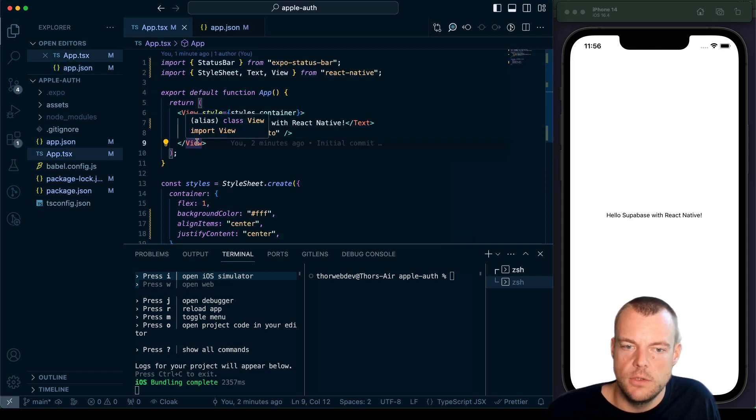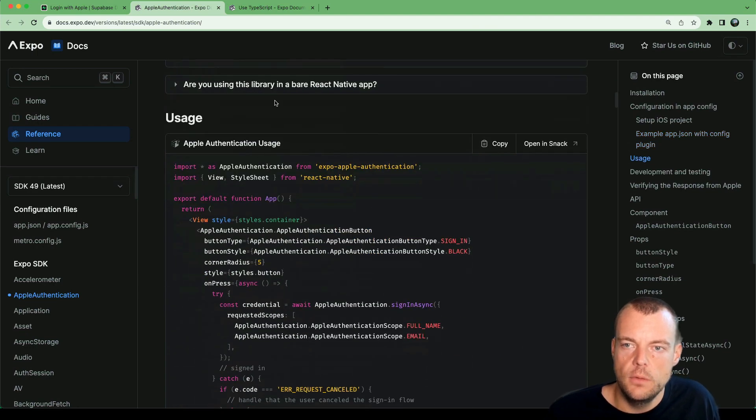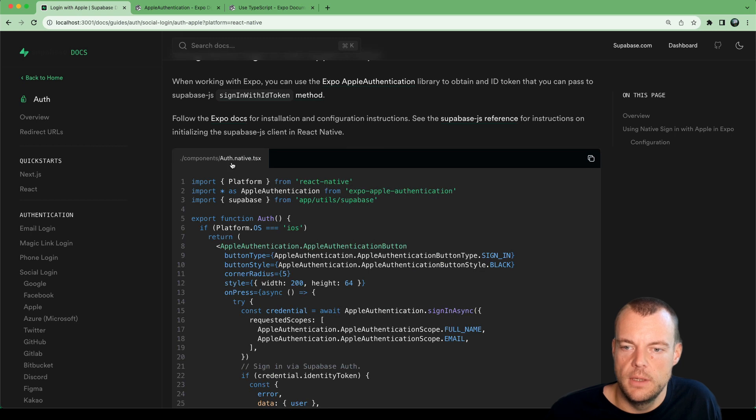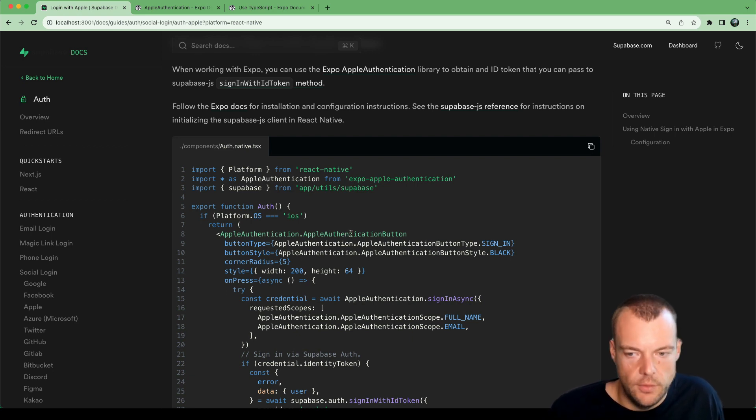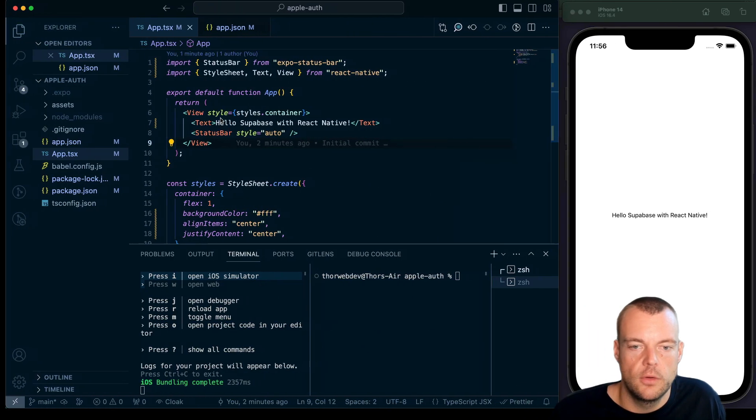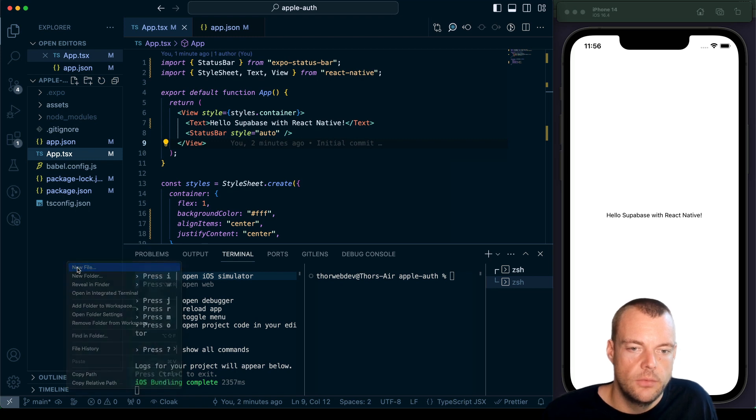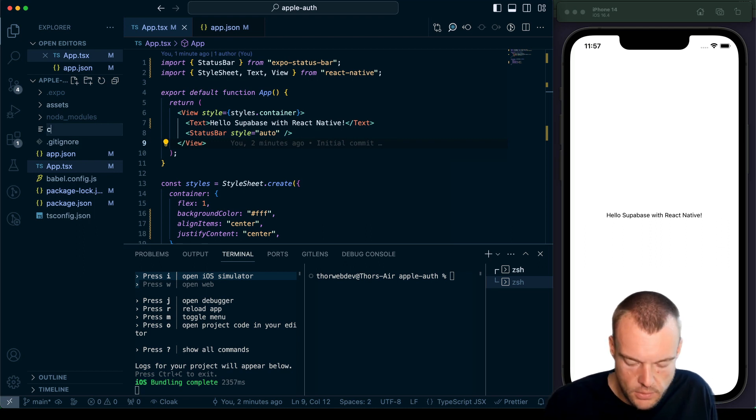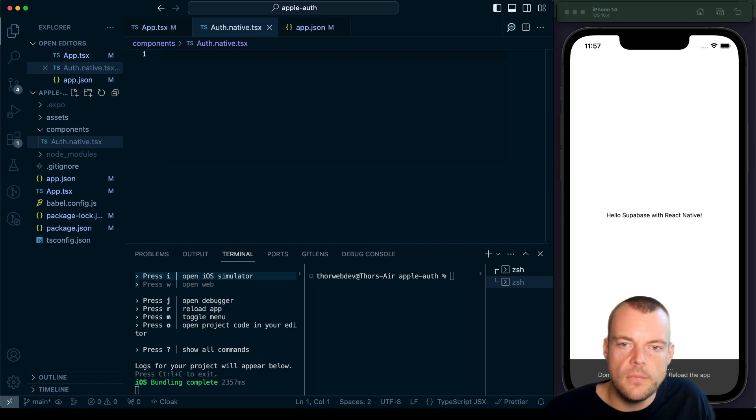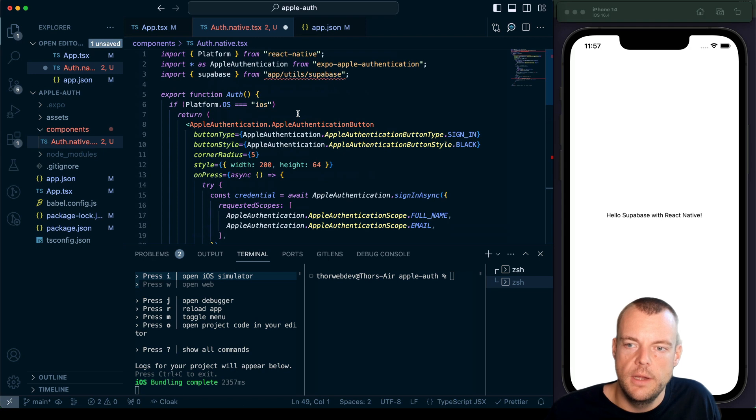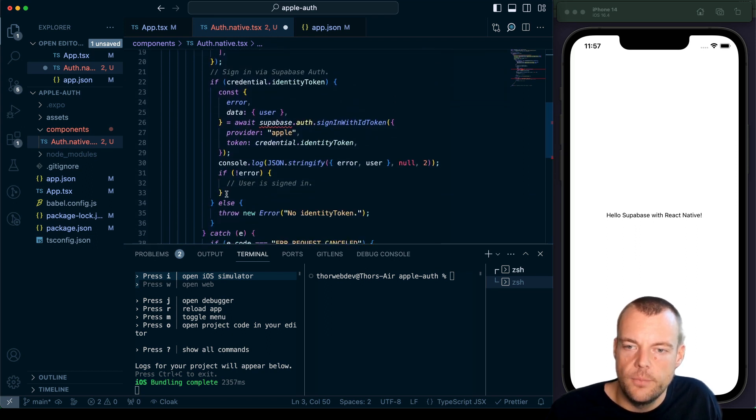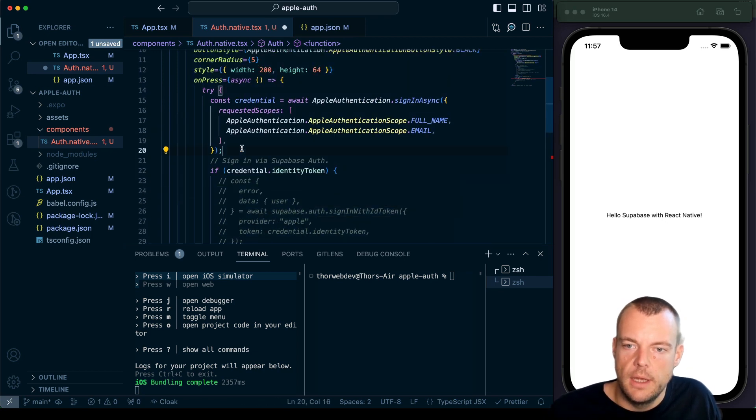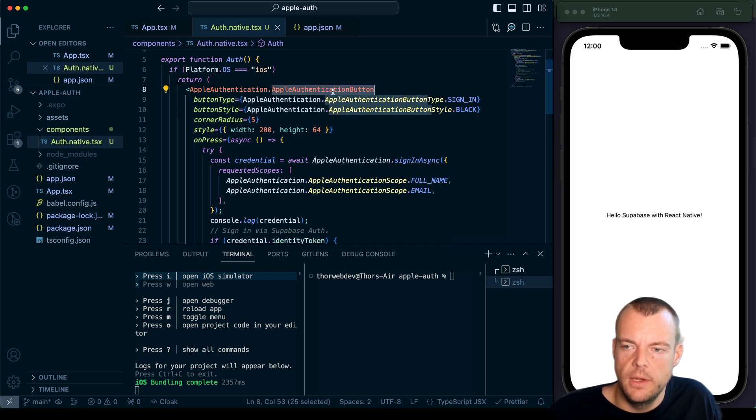So now what we can do is we're pretty much ready to use this. We can go back to our docs and use the example here. We'll actually create a new component. We can call it auth.native.tsx because this only works in native applications. And then we can create a separate component for the web which we just call auth.tsx. Let's create a new components folder and then say auth.native.tsx. We'll just paste this in here. We don't have Supabase loaded in yet, we'll do that a little bit later. What we'll do for now is just comment this out.